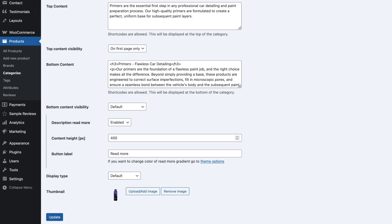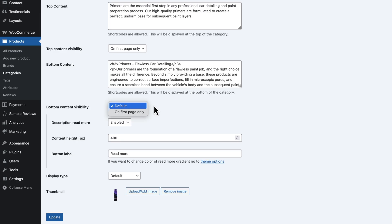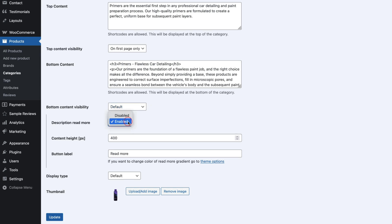Just below, you will find some additional options. The first option lets you choose whenever the content should appear on every paginated category page or just on the first one. The second option enables the read more button. I've enabled it because I want users to expand the full text only when they choose to.